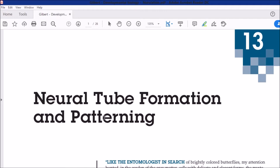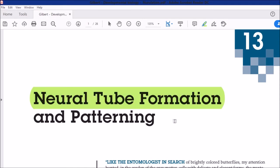Welcome students to another class of developmental biology. Today's topic is about the next step in development of an embryo, preceded by gastrulation. After gastrulation, the next step in the embryo is neural tube formation. Neural tube formation is the first structure of the central nervous system — neural tube gives rise to the brain and spinal cord. The process of neural tube formation is called neurulation.